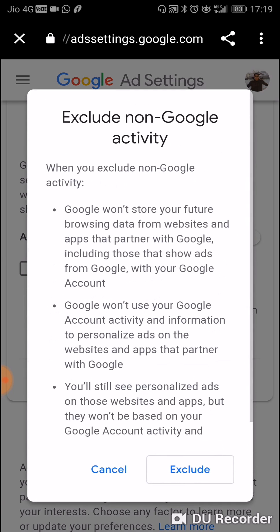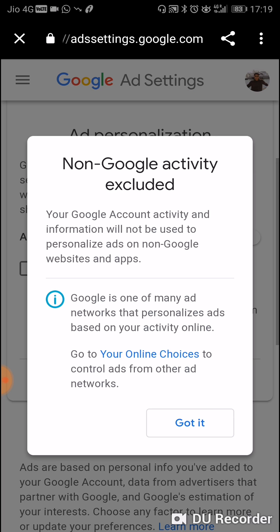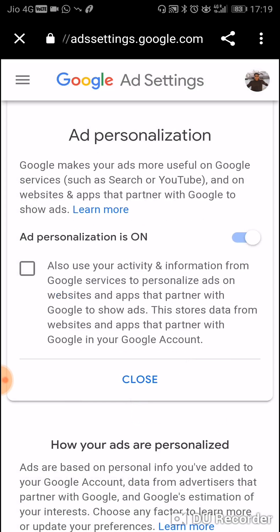You can uncheck this. When you exclude non-Google activity, Google won't store your future browsing data from websites, and Google won't use your Google account activity information. So we click 'Exclude' and got it — we have now excluded our information from all the companies trying to show us ads.